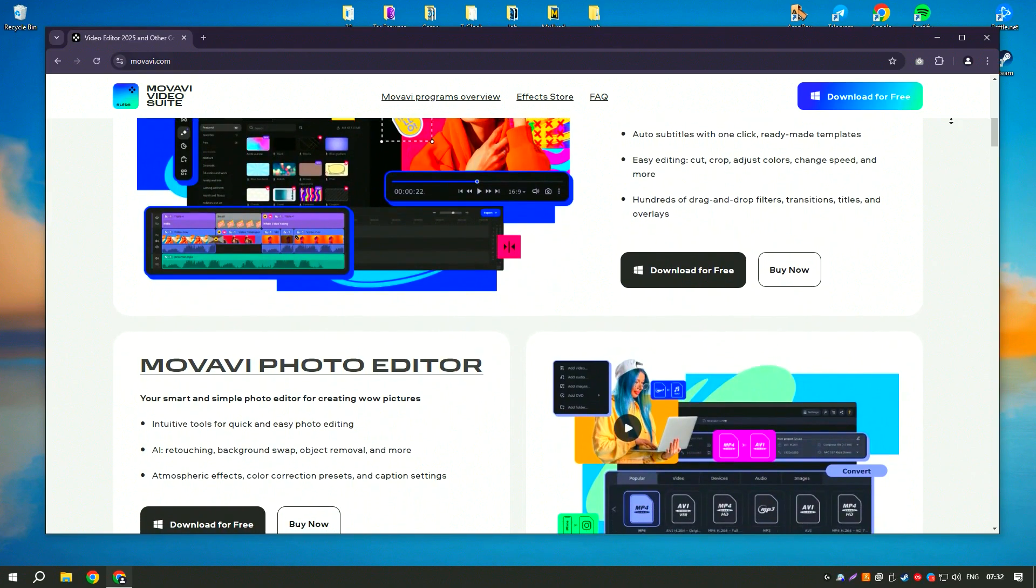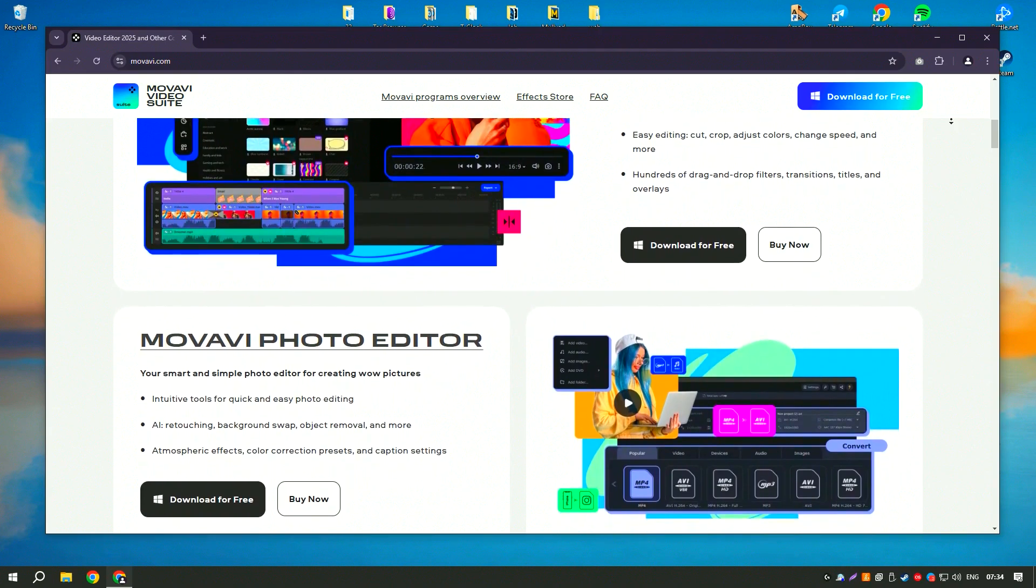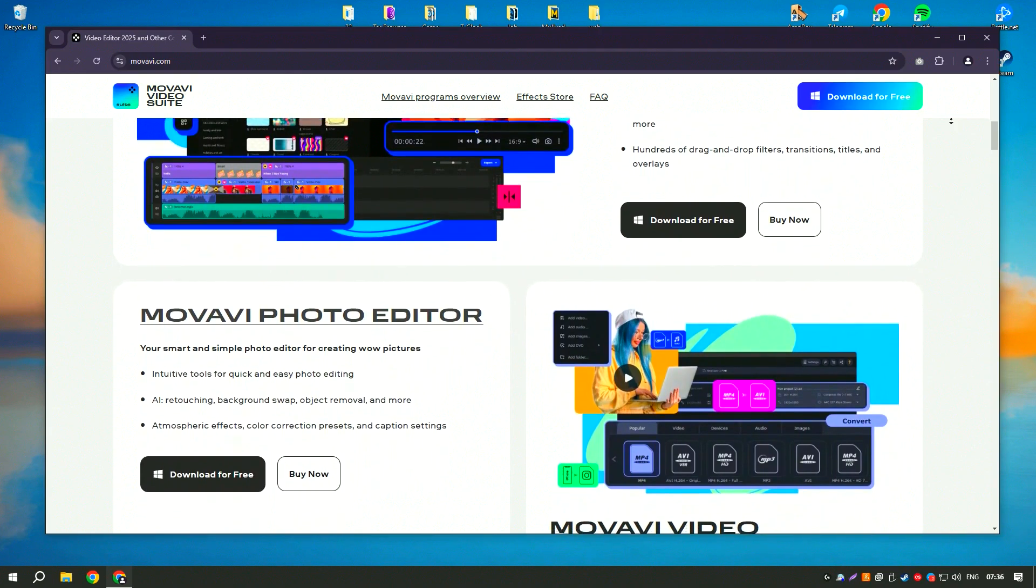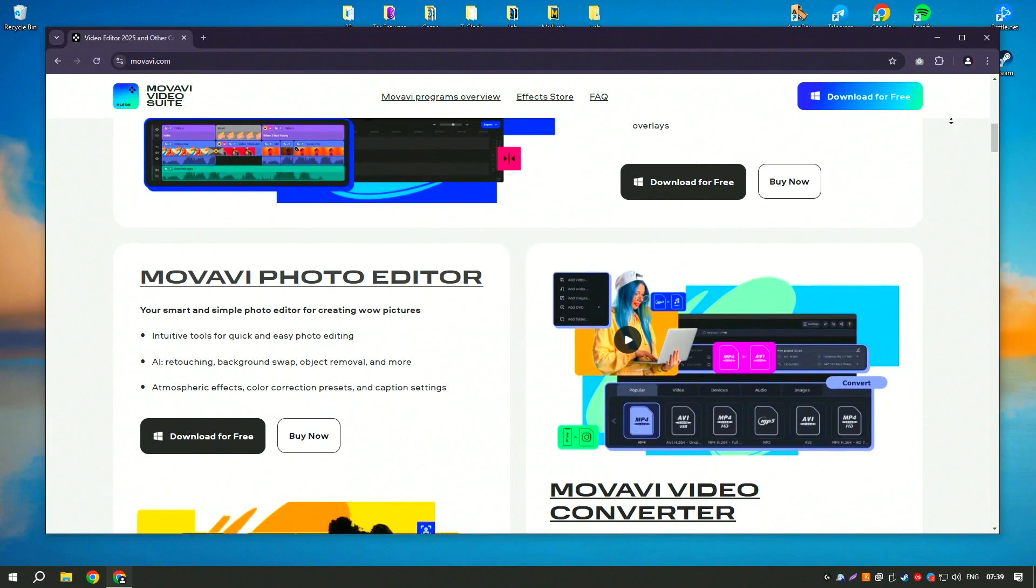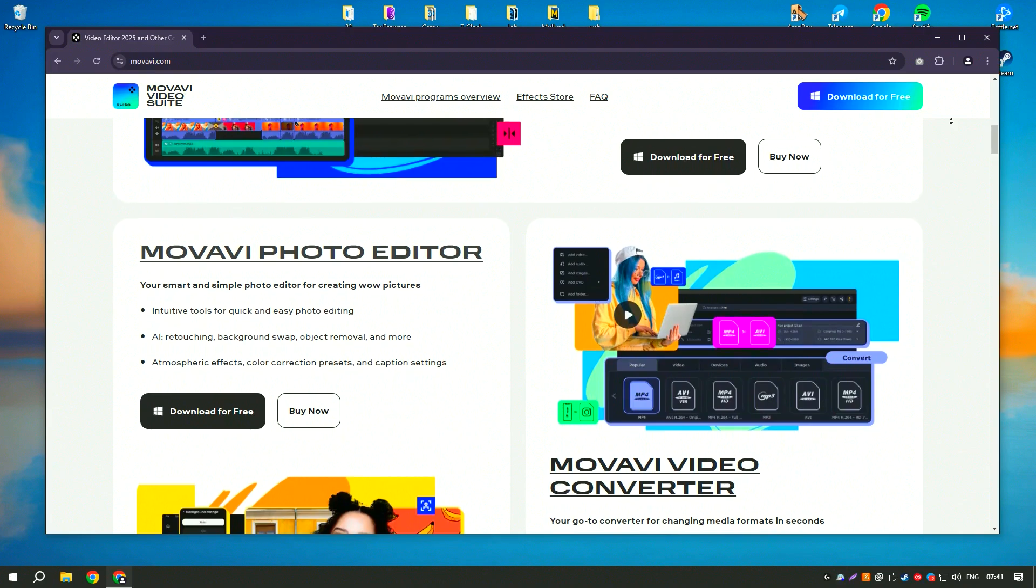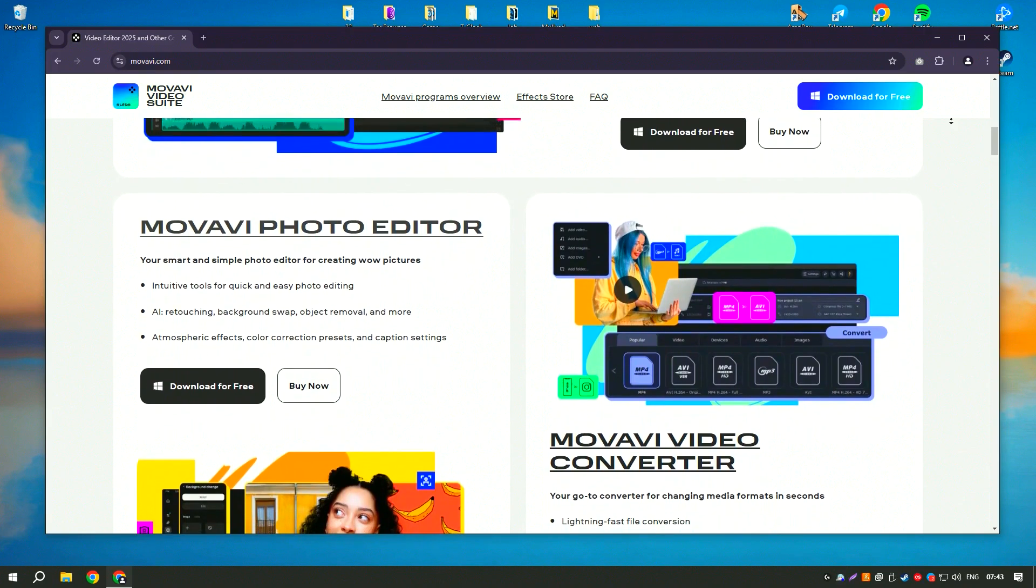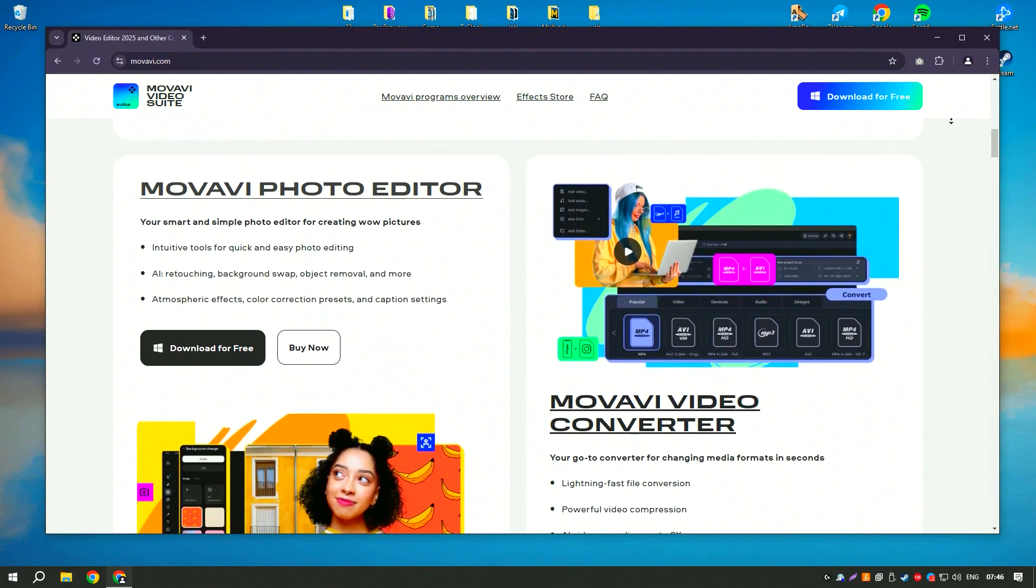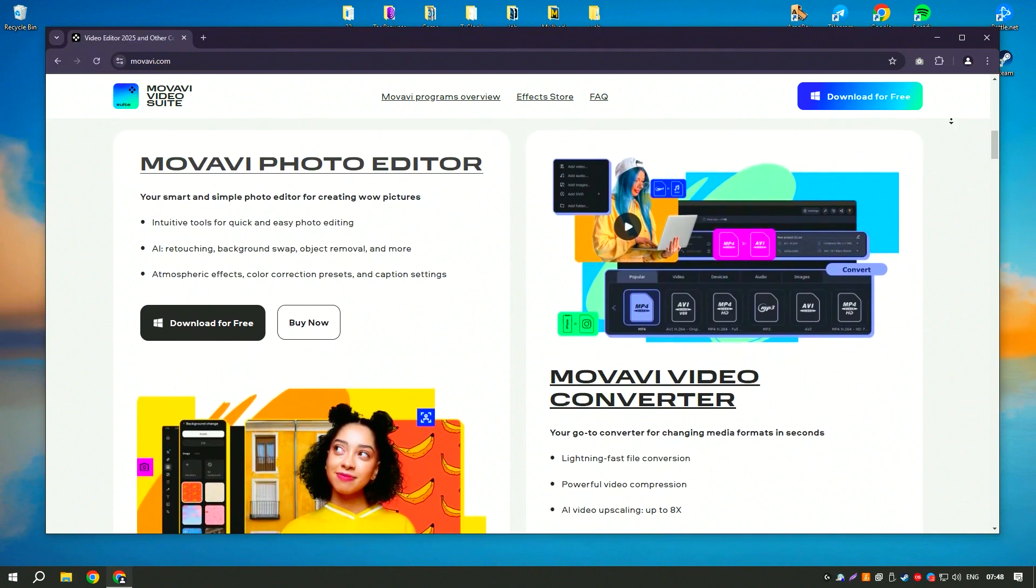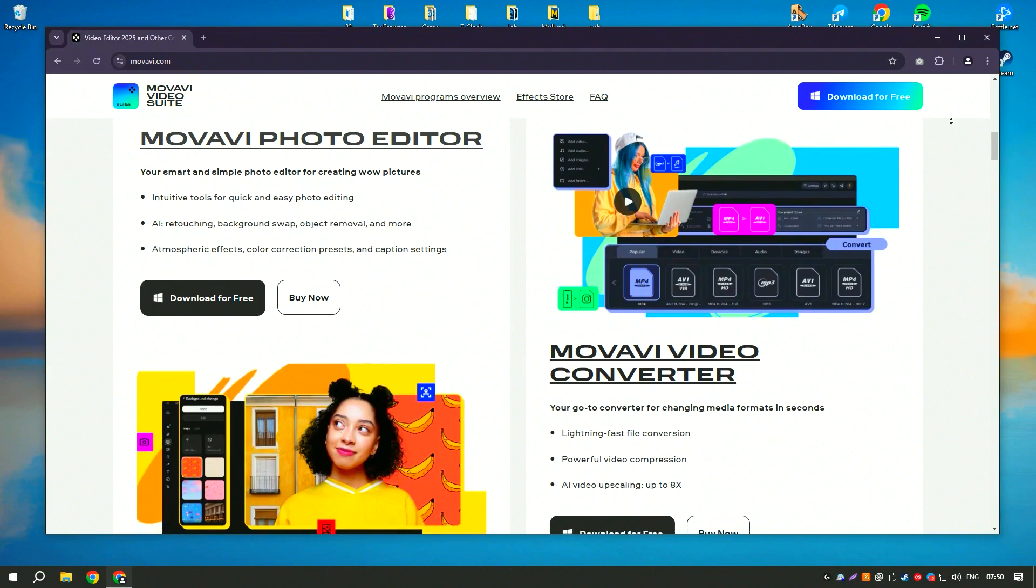One of the standout features is the built-in media library, which provides access to a wide range of stock footage, music, and sound effects that can enhance any video project. The software also includes tools for color correction and audio editing, ensuring that both the visual and auditory elements of the video are polished and professional.